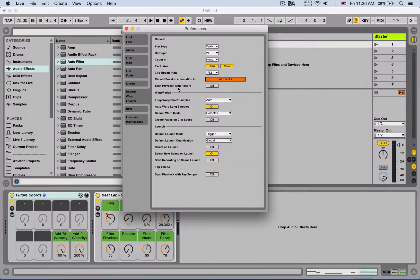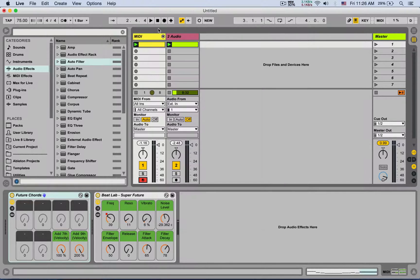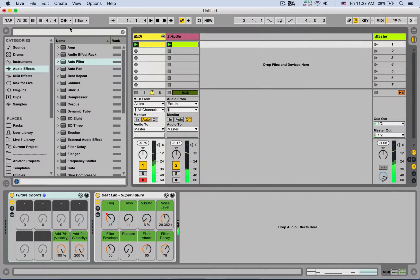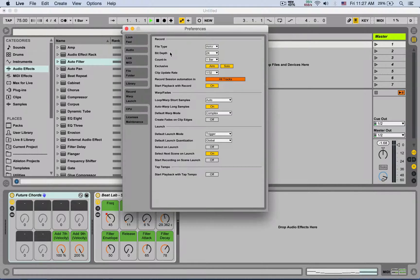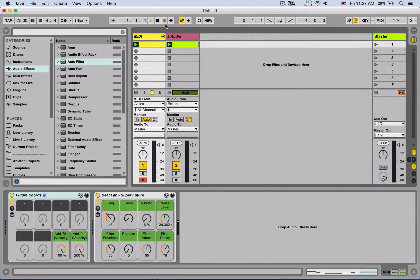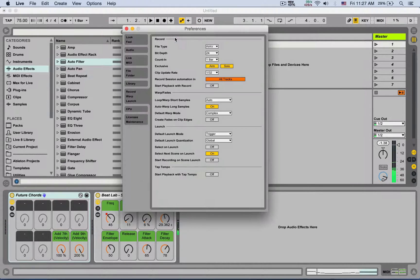Start playback with record — mine is set to off. By default it's on, meaning hitting the session record or global record button immediately starts recording. If it's off, this acts as an arm: you're arming the recording and then you start playback using the play button separately. I prefer it that way, so I turn it off.